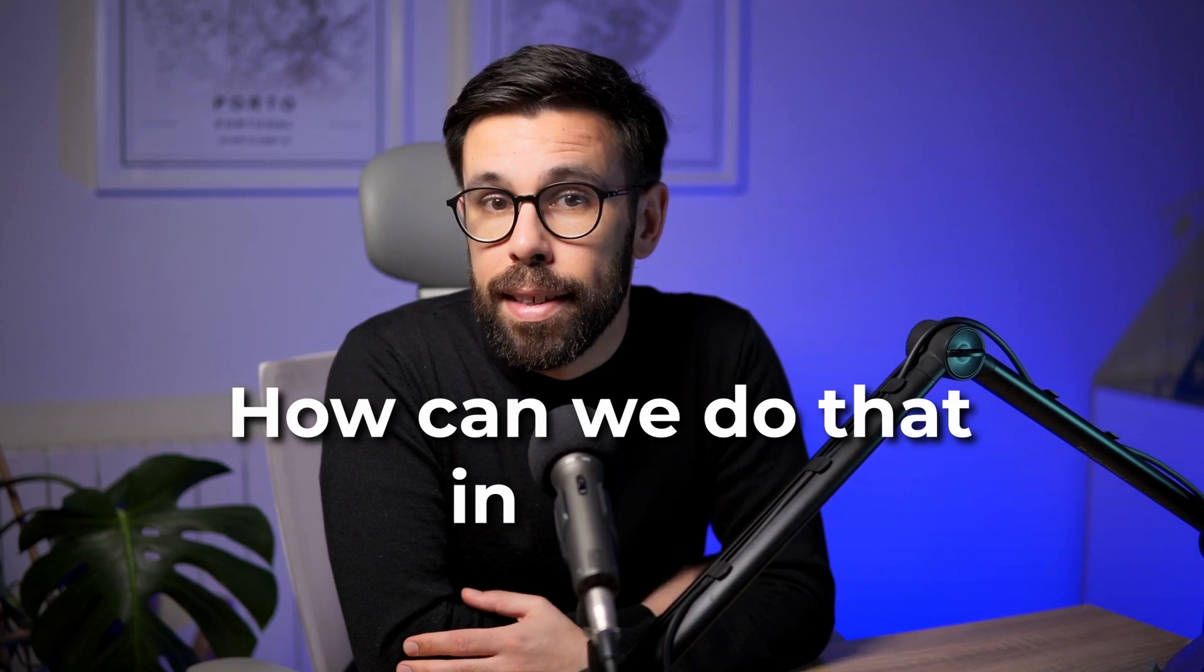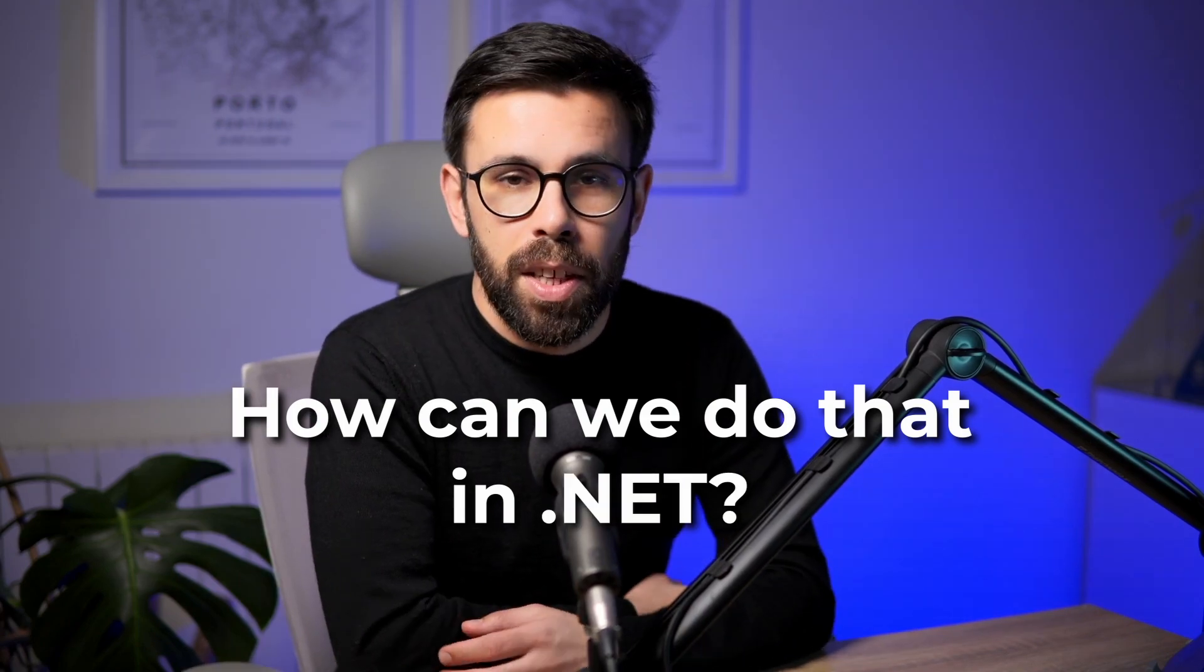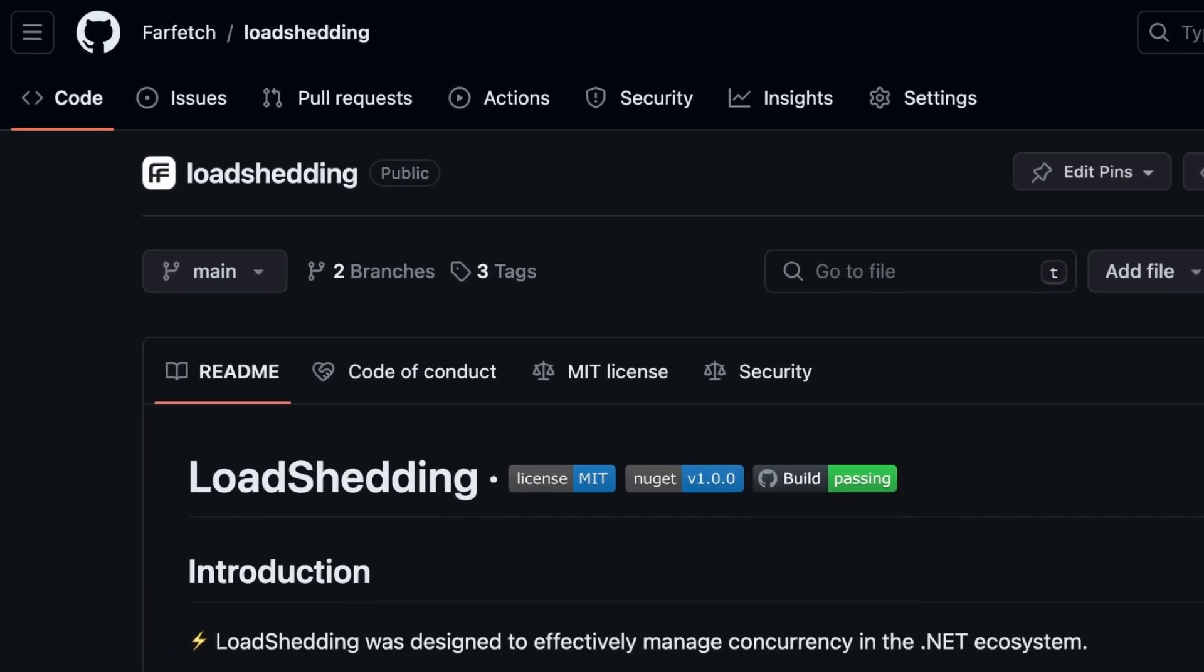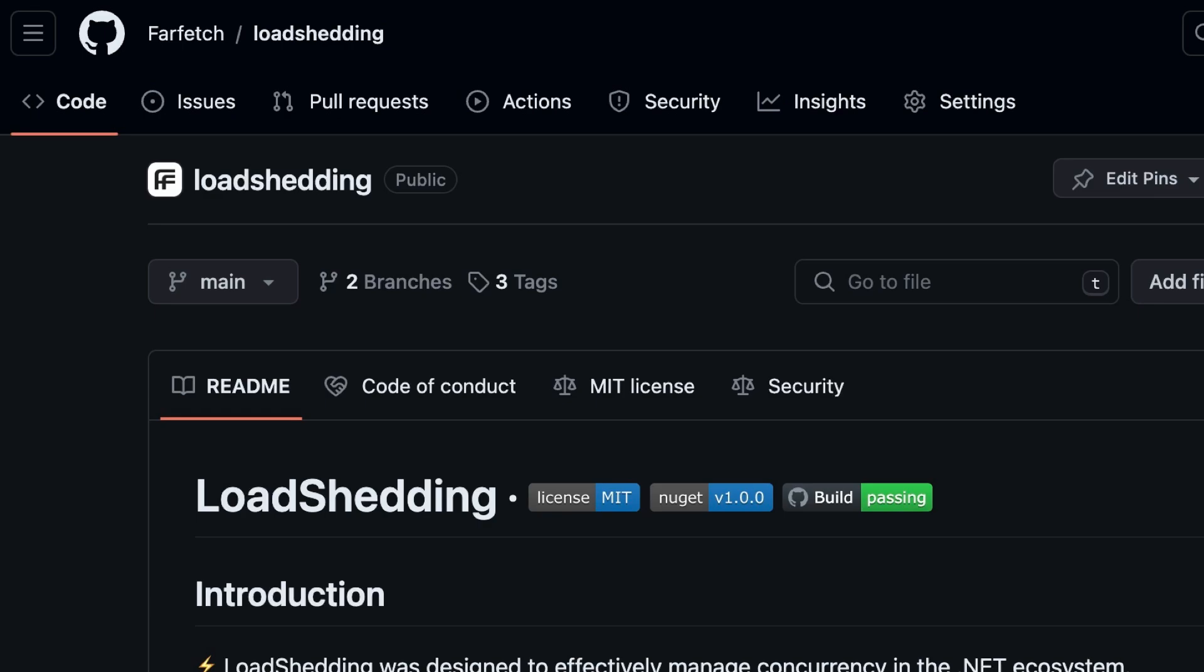And this concept is extremely interesting. But how can we do that in .NET? The good news is that now you have an out of the box way, a plug and play way of doing this. It's quite simple. You just need to use this new open source project that is load shedding. And the interesting thing about load shedding is that not only it gives you access to this load shedding concept that I just explained to you,